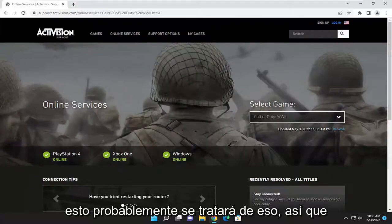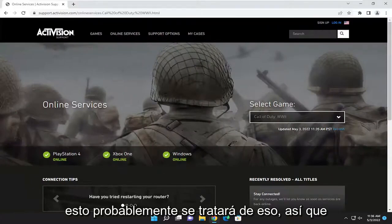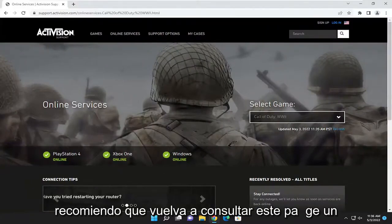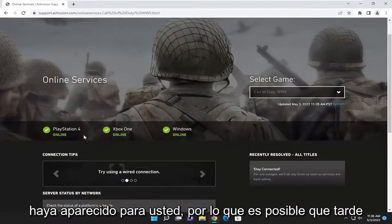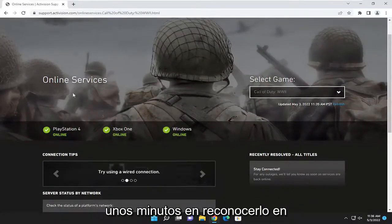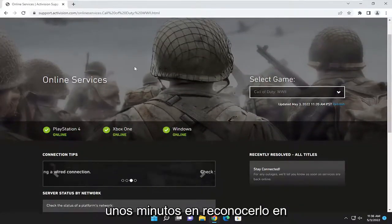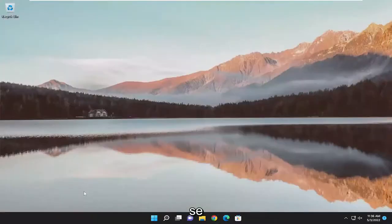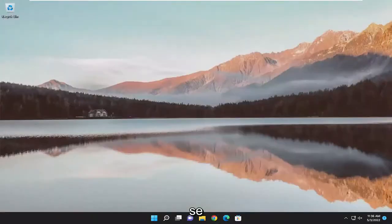If you're having an issue, I'd recommend checking back on this page a couple of minutes later — it might have just popped up for you. It might take a few minutes for it to recognize on this web page. That's more likely not going to be the biggest issue you'd be coming across.